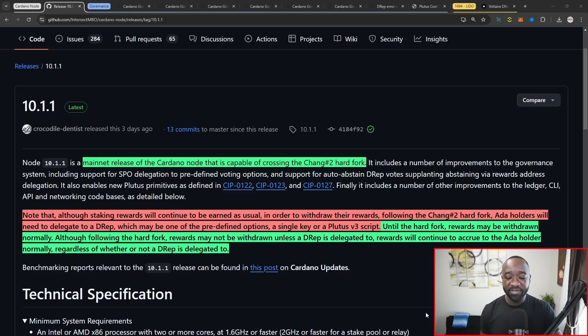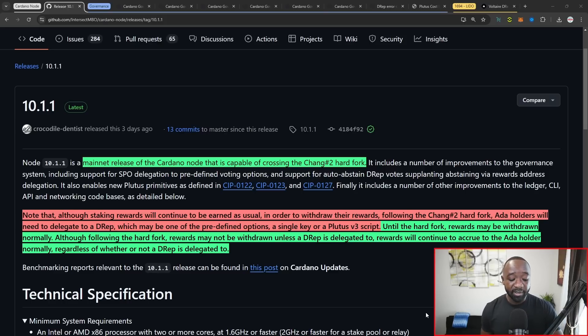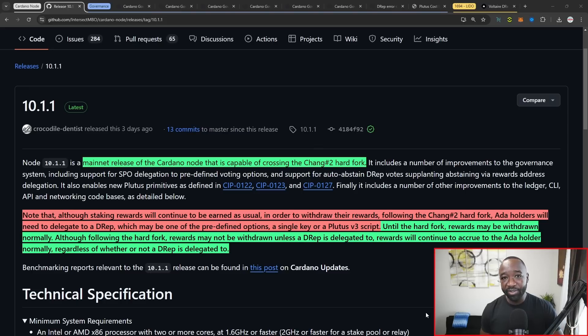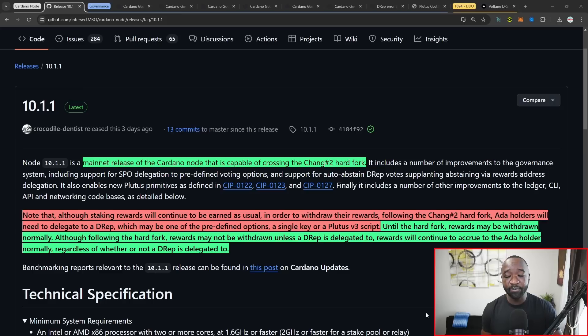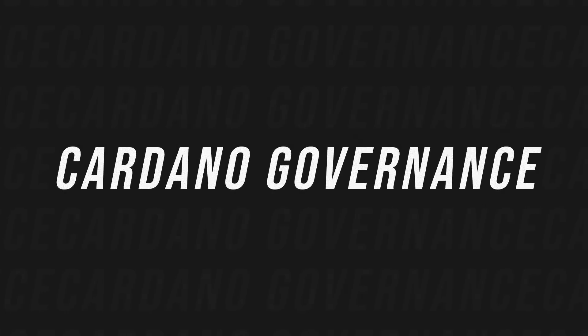So right now, up until this version goes live, you can claim your ADA rewards basically at any time. But after this hard fork takes effect, you will have to be participating or at least have delegated to a D rep before you can claim your ADA staking rewards. The core reason why this is being done is solely for participation reasons, where we still need more people to either register themselves as a D rep or delegate to a D rep. That way we can make sure that as much ADA as available as possible is being used towards voting and governance.